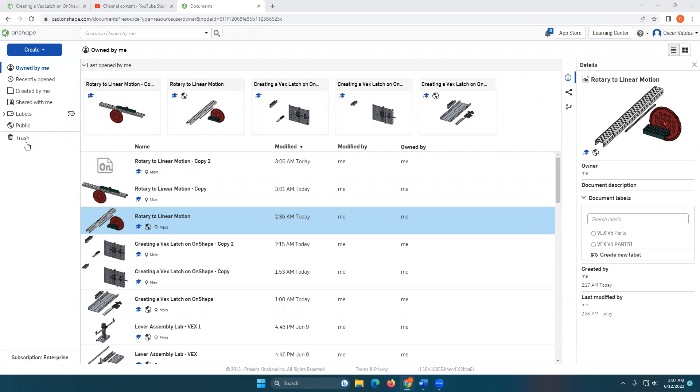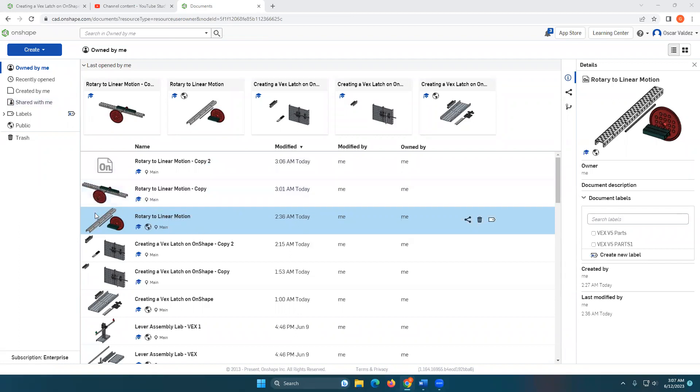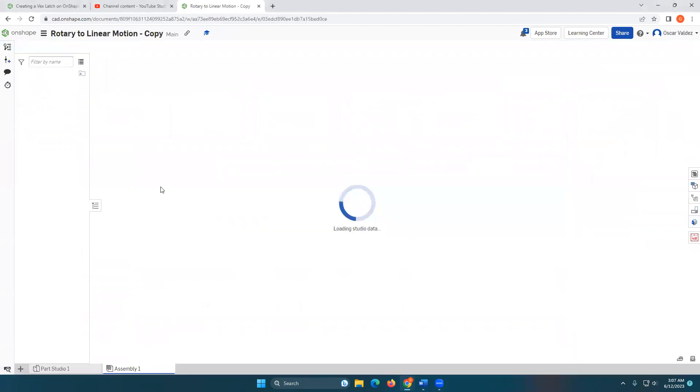If you go to public and type in rotary to linear motion and do a search, you should be able to find this assembly to start out with. It'll give you the parts necessary to create this right here.